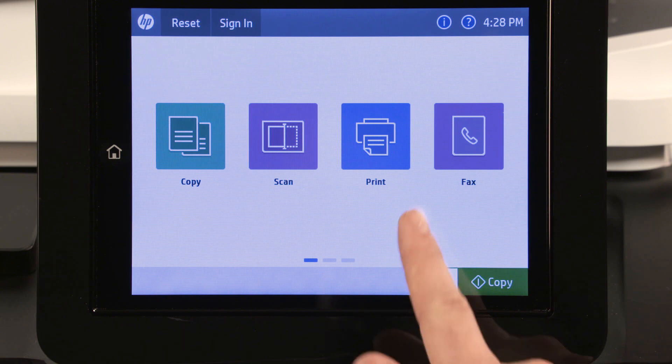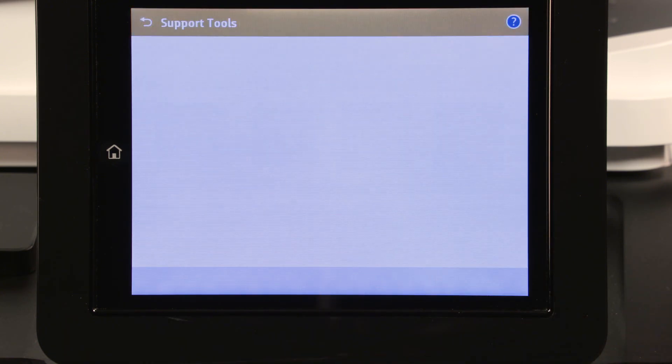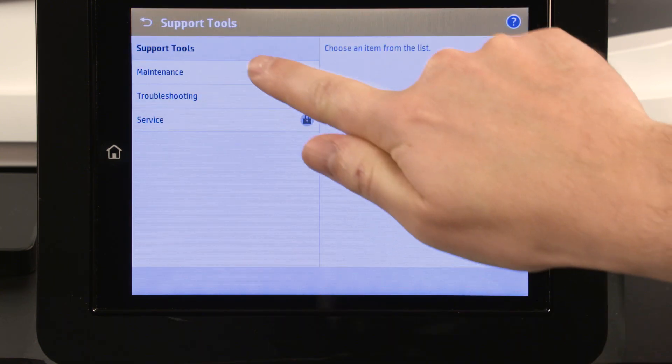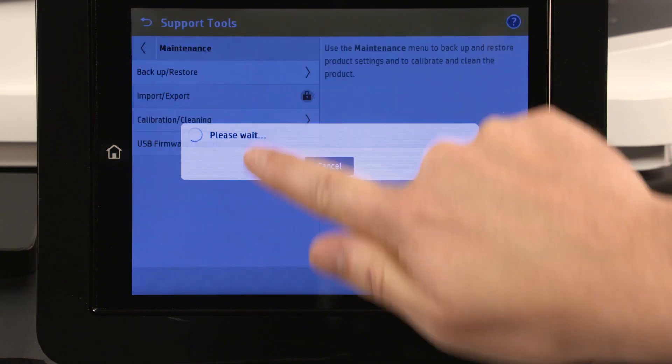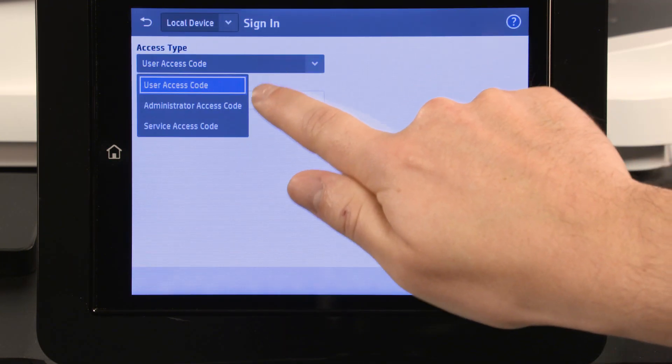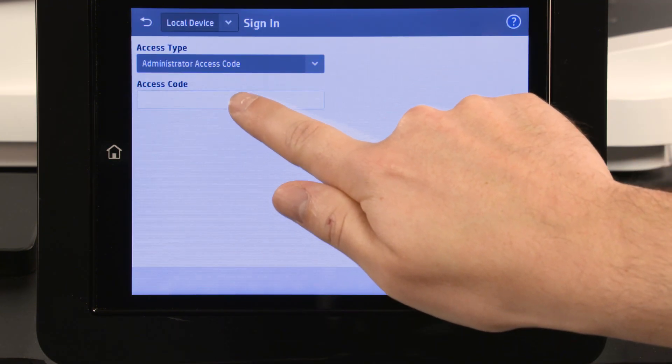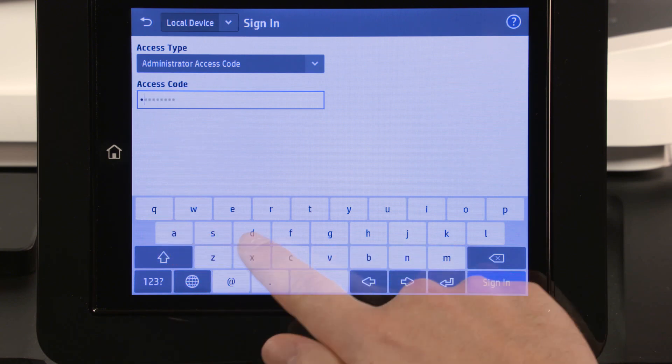On the printer control panel, navigate to and touch Support Tools, Maintenance, and then Import Export. Select the access type, enter the password, and then touch Sign In.